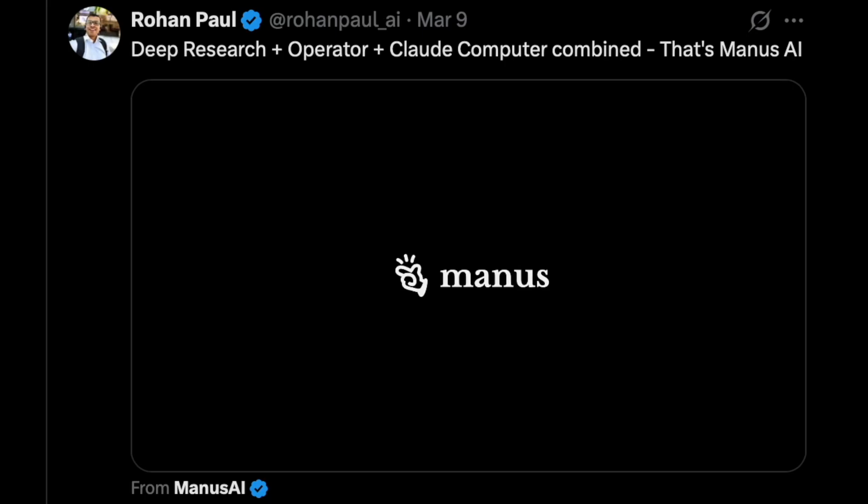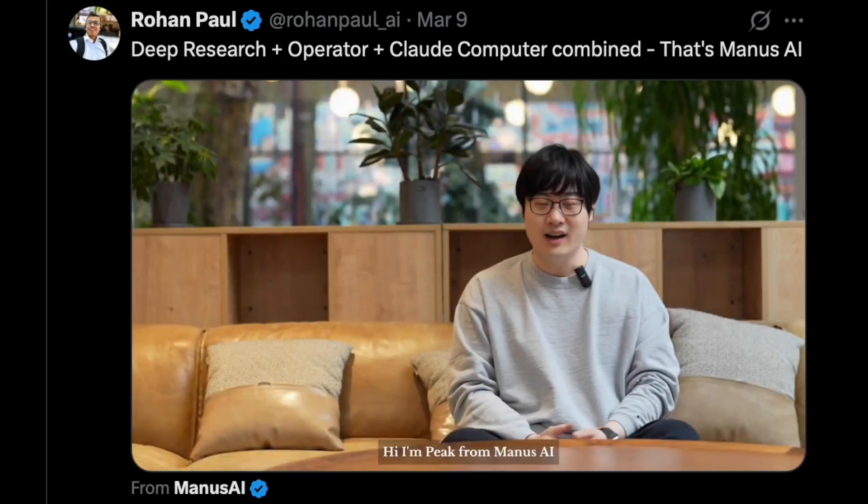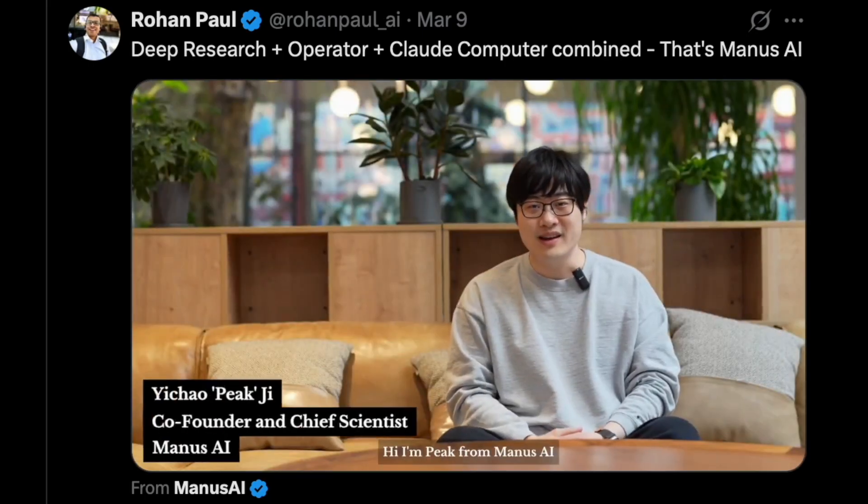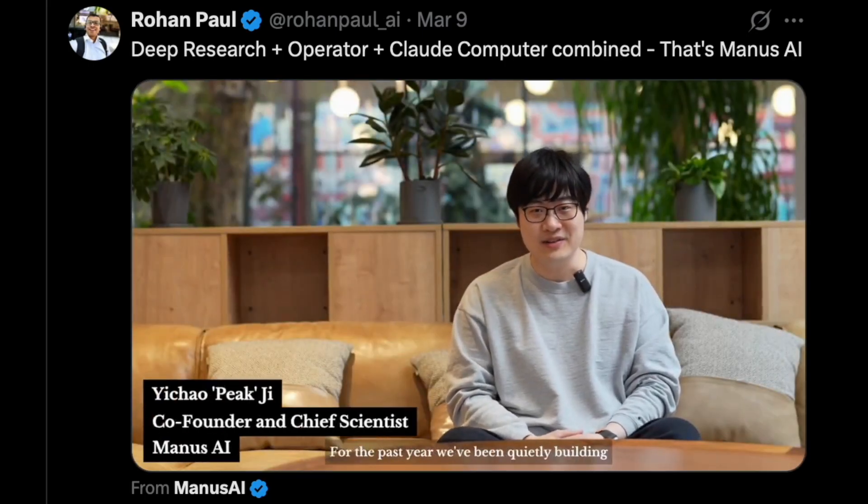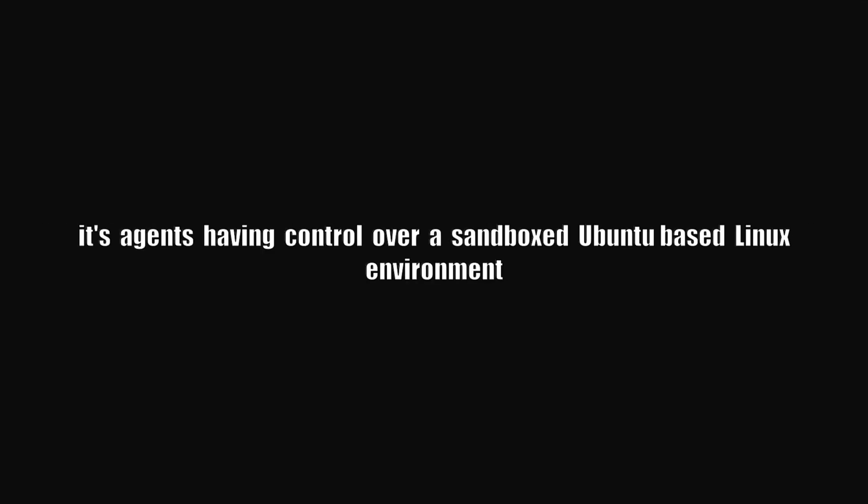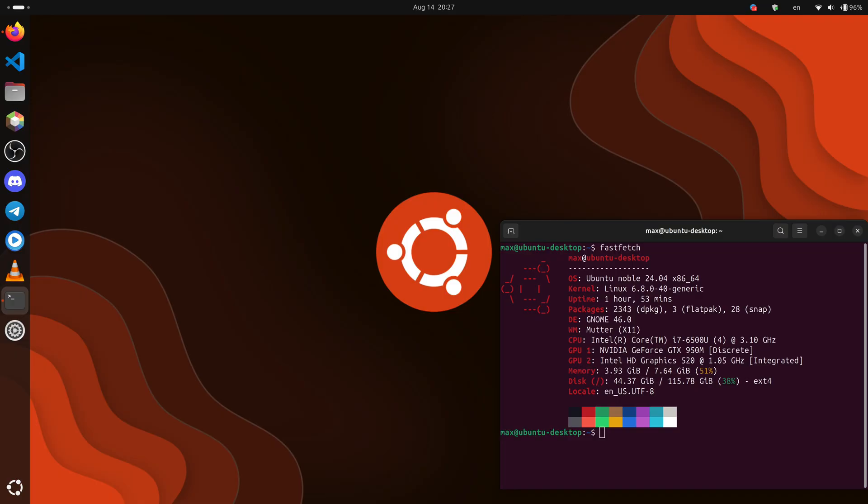People shared videos of how they created entire games using Manus or created 100-page detailed financial research documents. So what is Manus? According to some, it is like deep research plus operator plus cloud computer use.